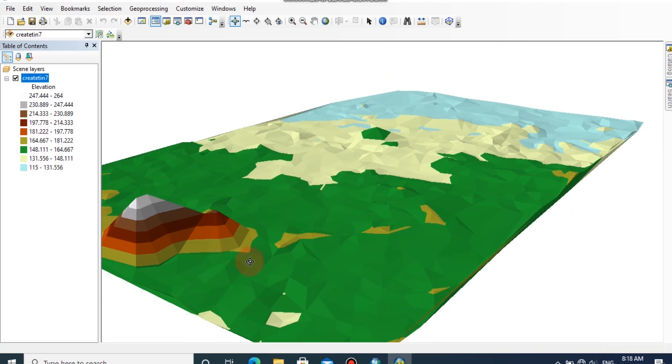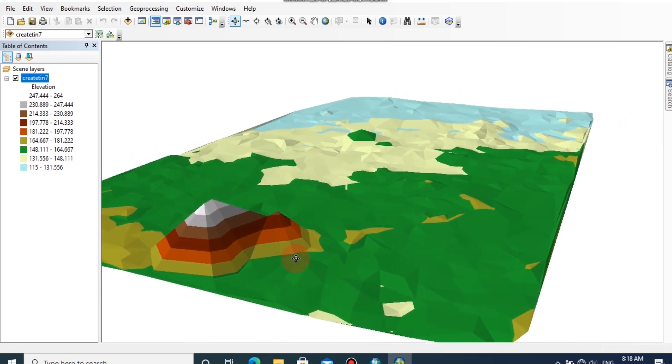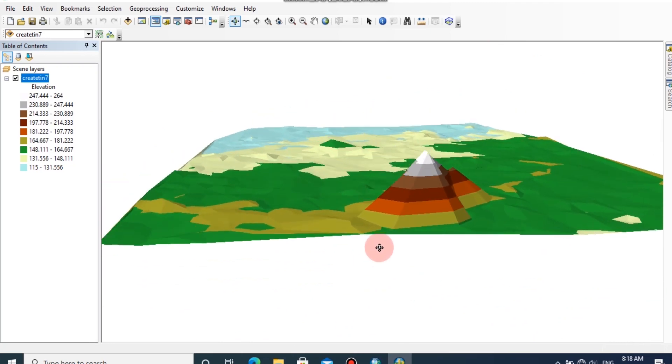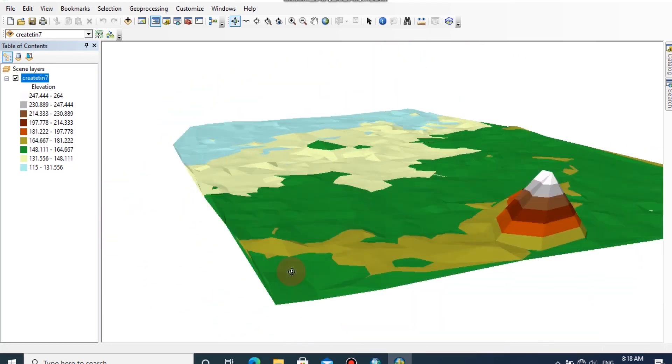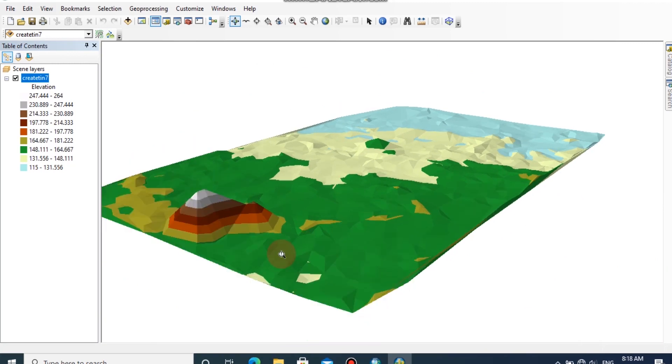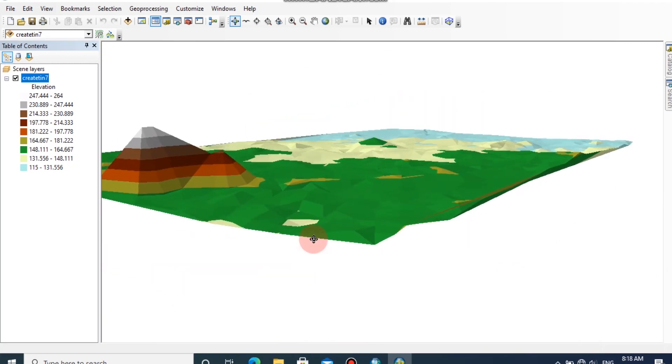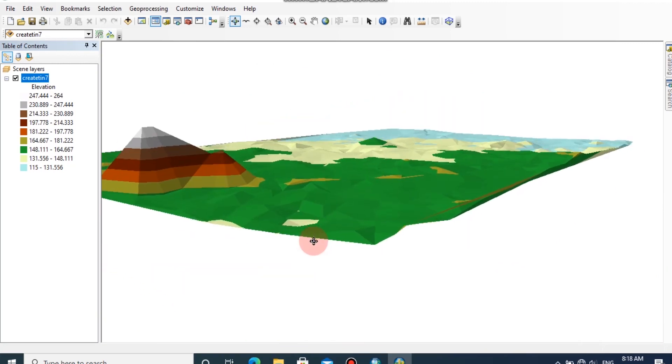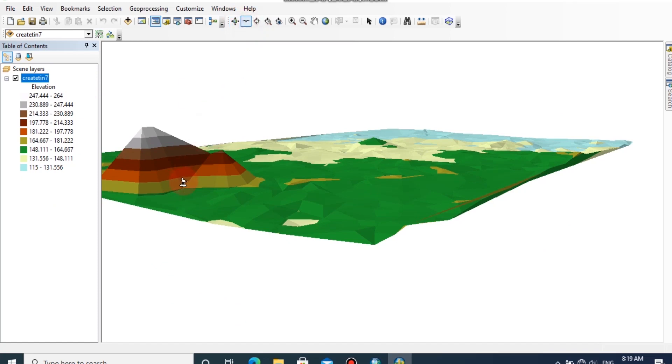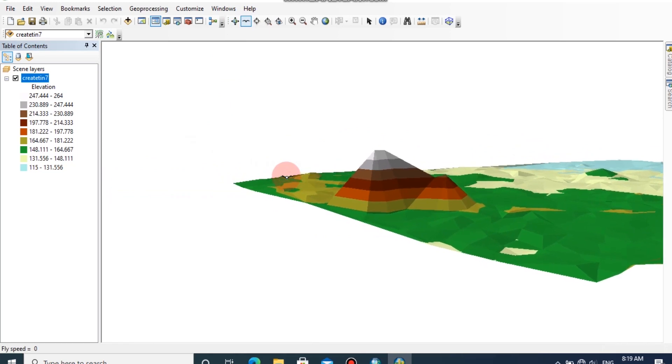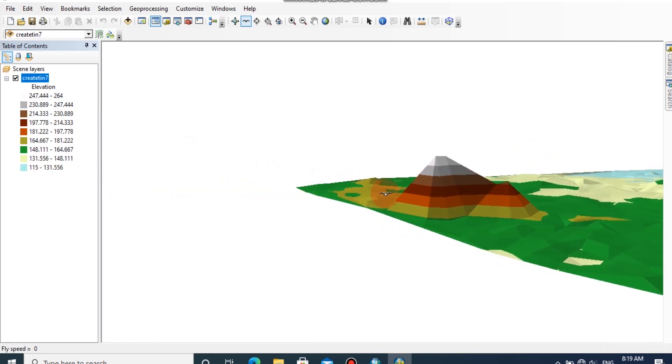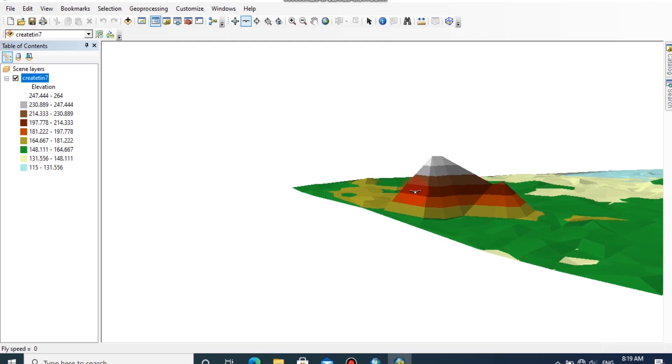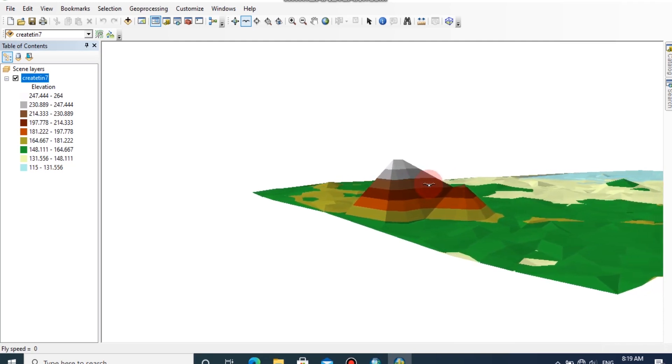By rotating the model, you can clearly see the elevation variations of this area. I will show you a nice trick of this ArcScene window. There is a tab called Fly. You can click this button and click on the surface, and then you can see there is an automatically rotative view as if shown from the sky.